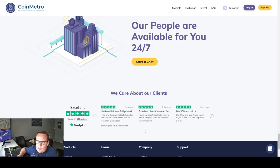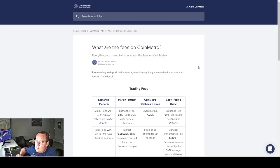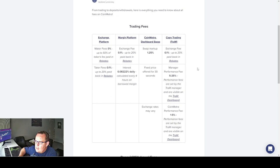Now since I've been talking about the lowest fees, let's look at their fee structure. What are the fees on Coin Metro? Everything you need to know about the fees. Now looking at their fees, exchange platform maker fees zero. Up to 50% of taker fee paid in rebates. Taker fees 0.1% up to 20% paid in rebates.